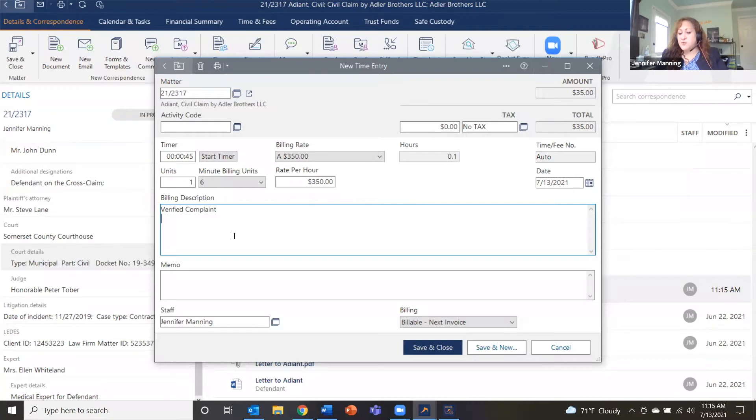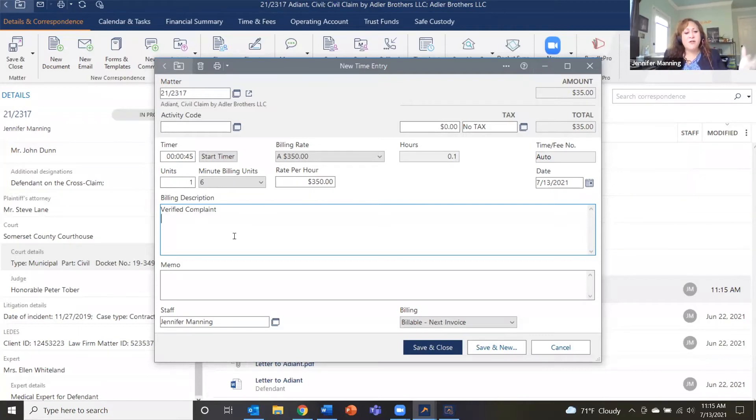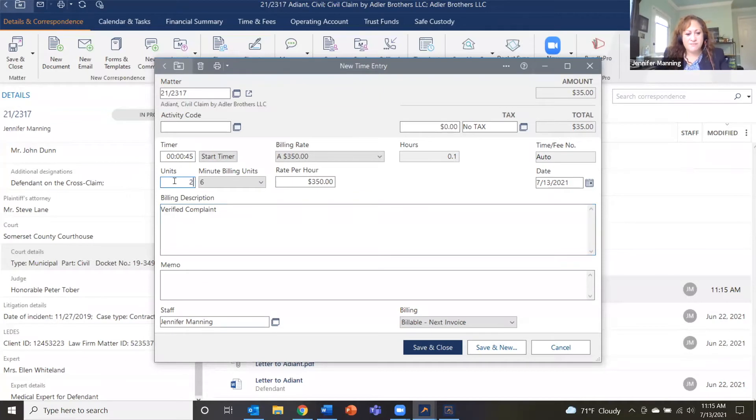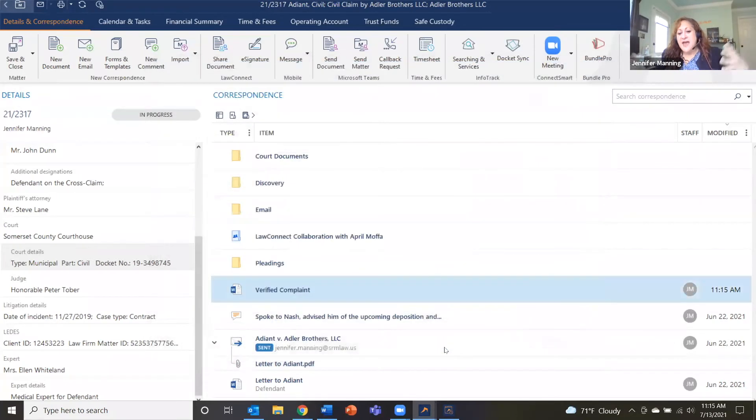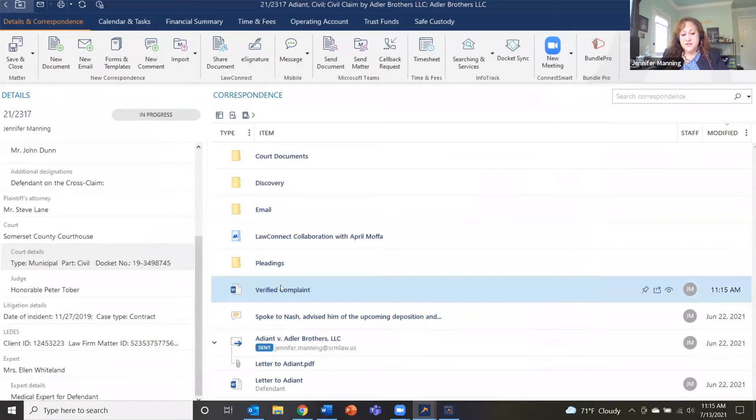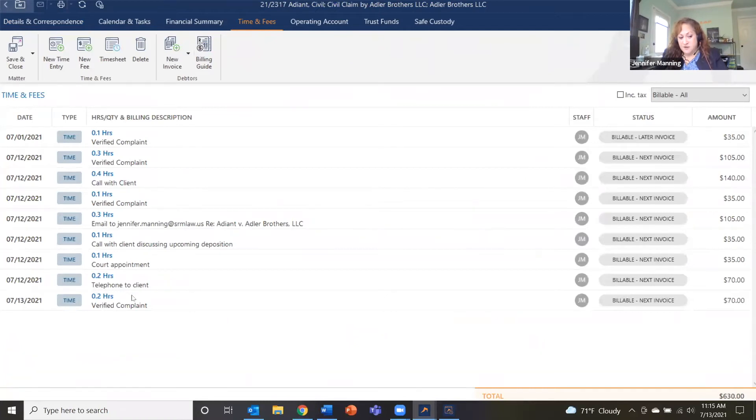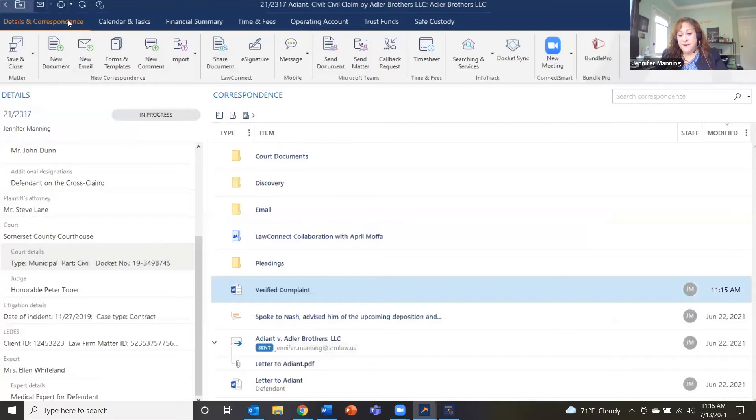So you don't need to start and stop a timer. The timer automatically ran while we had that document open. When you're ready, now of course we know things happen. You got up and got another cup of tea, got a cup of coffee, took a call. You can of course adjust these manually for any reason that you might need to. So you can come back here and make those changes. And then when I save it, the document shows up in my correspondence list. And up here in our time and fees tab, that document will show up here. So that time entry is there when we're ready to do our billing.